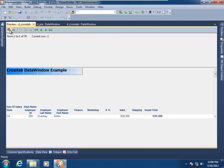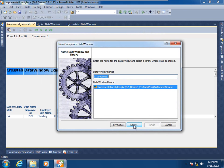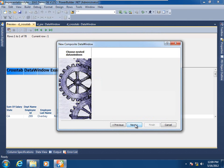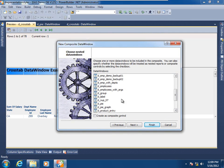Let's go ahead and make a new composite presentation style that assembles both of these data window objects as its children. I'll open up the new dialog. We see that the tree view is already open to the data window node, and the composite presentation style is already selected. I'll click Next, accept the default name for the data window object, and now select the one or more data window objects that will be children. I'll choose the crosstab as well as the pie graph presentation style.